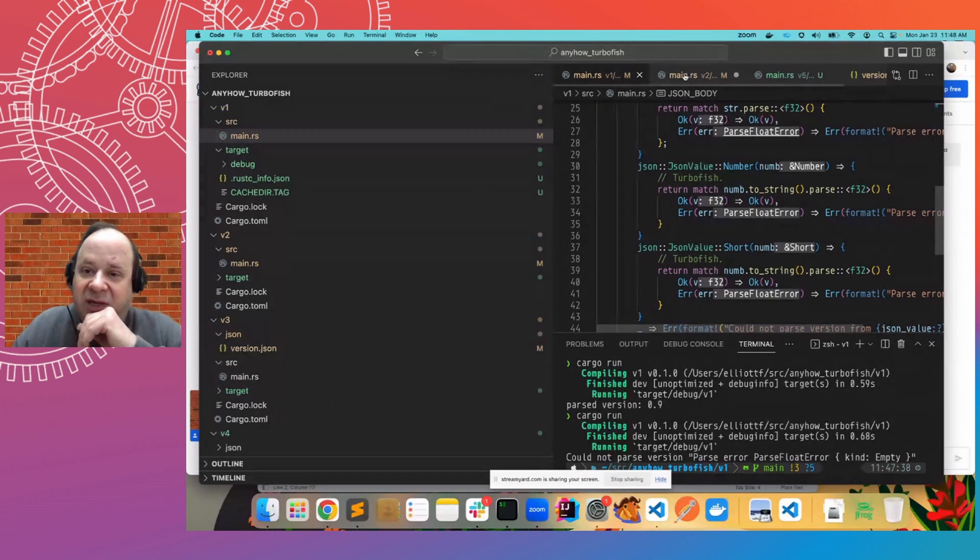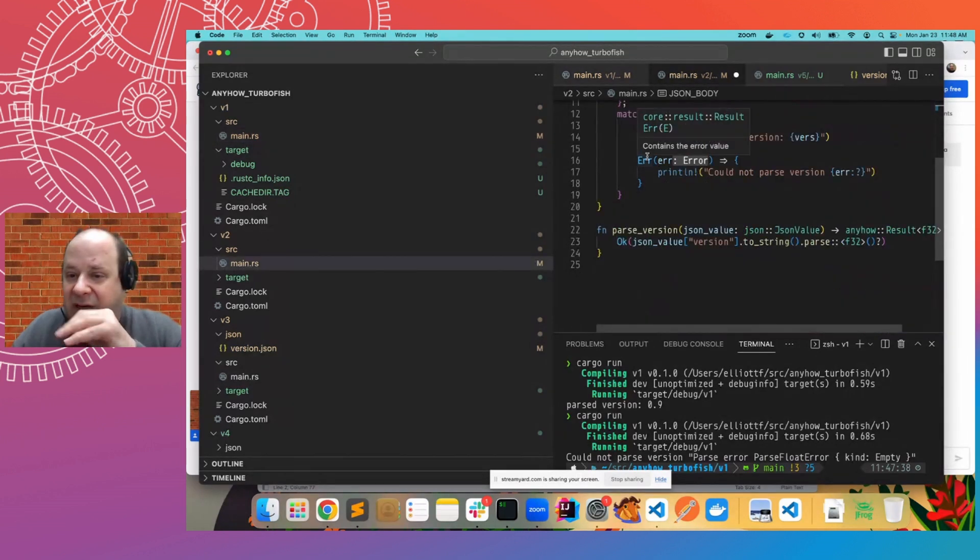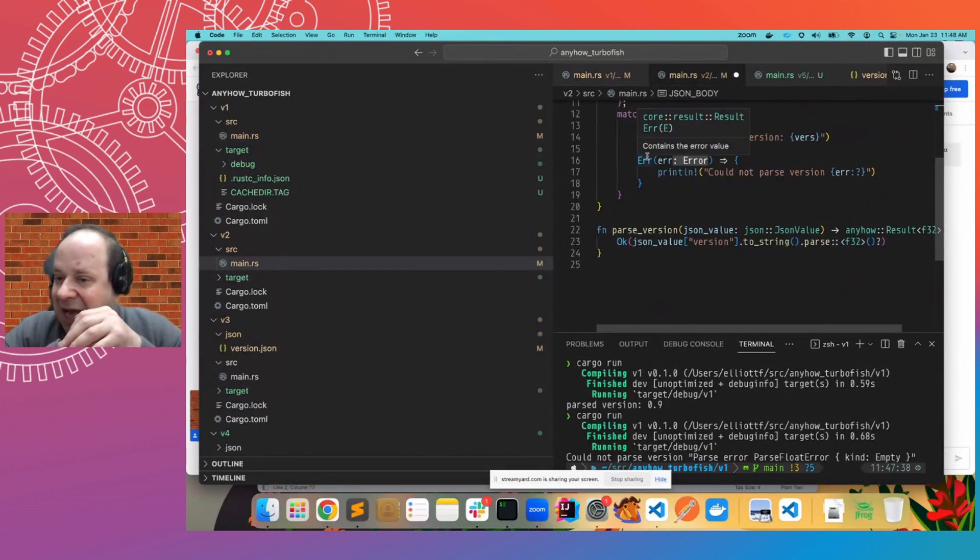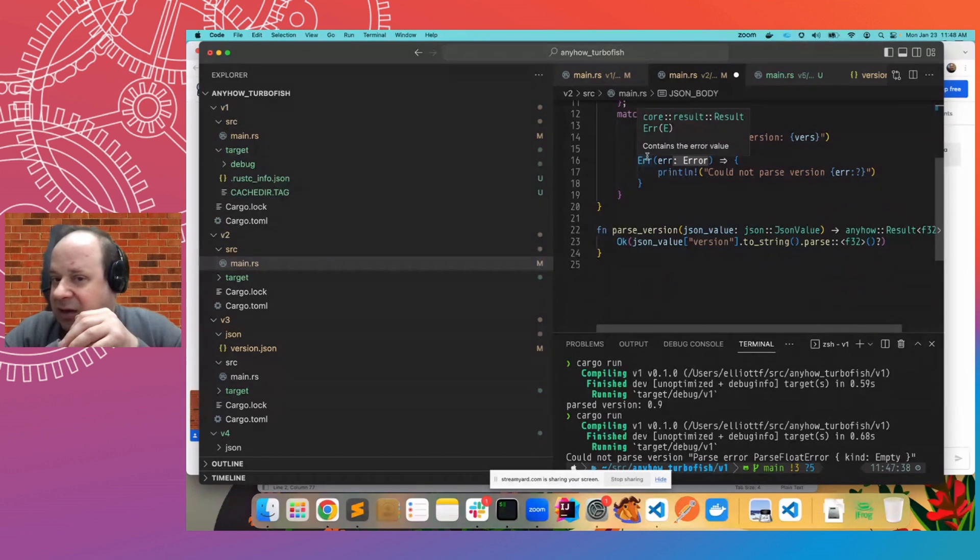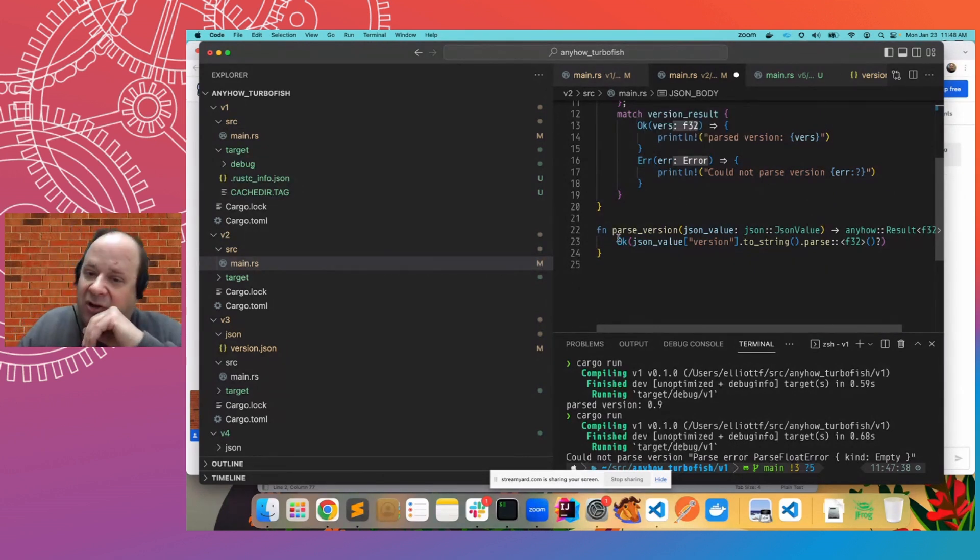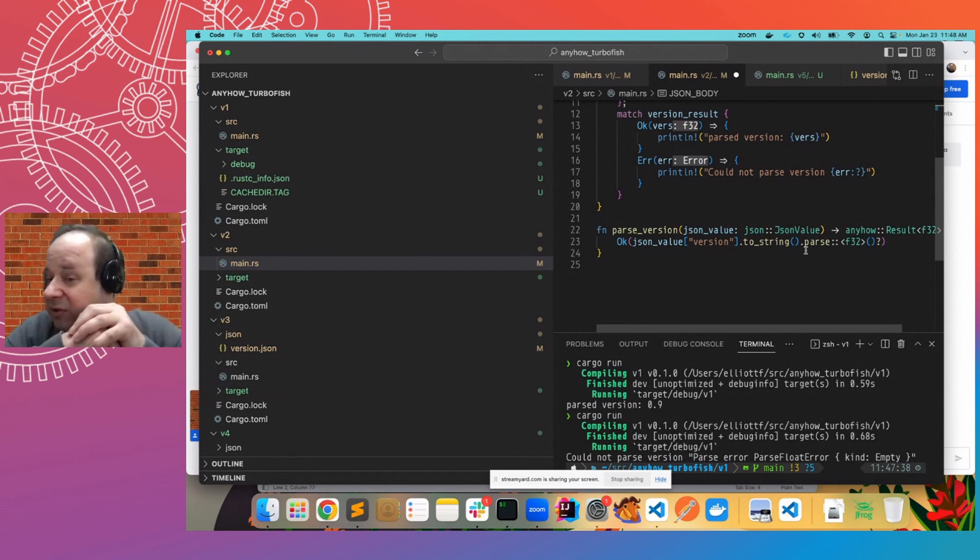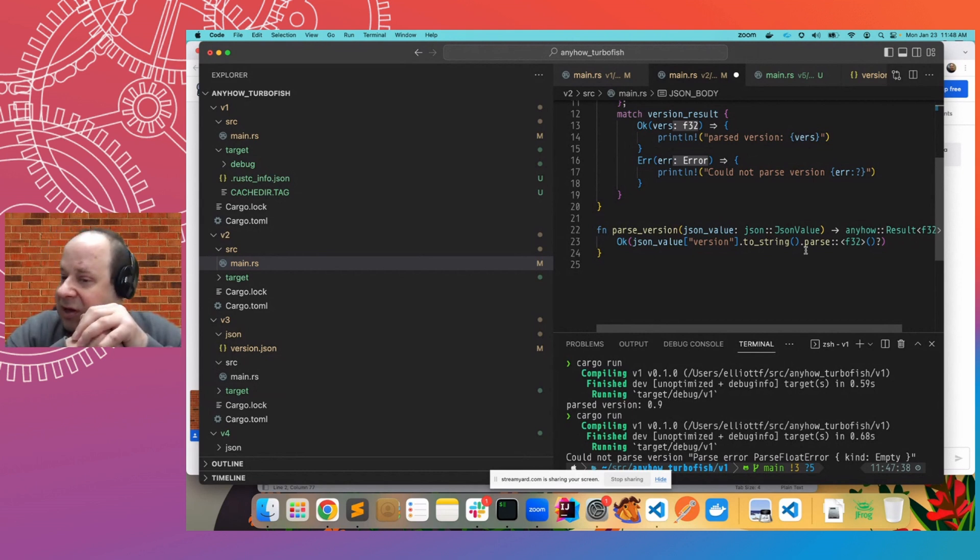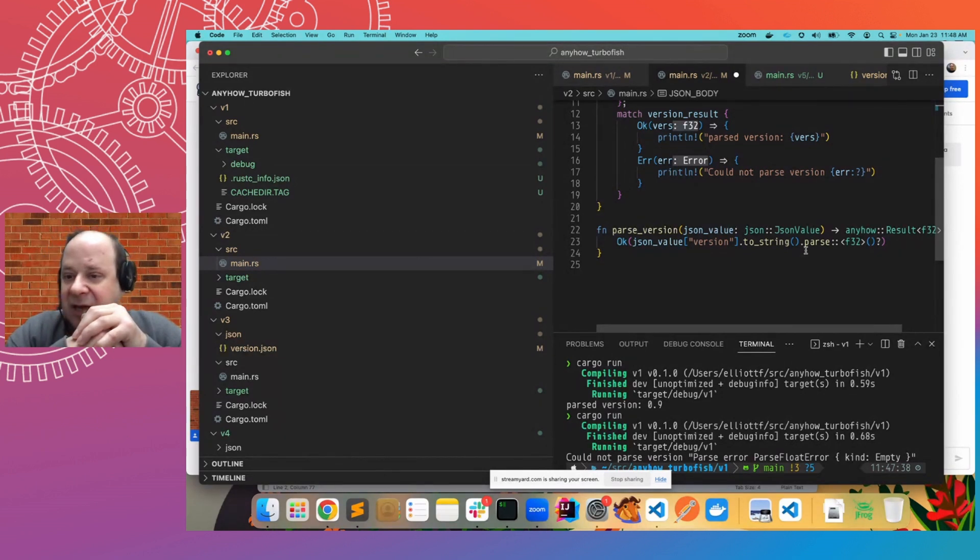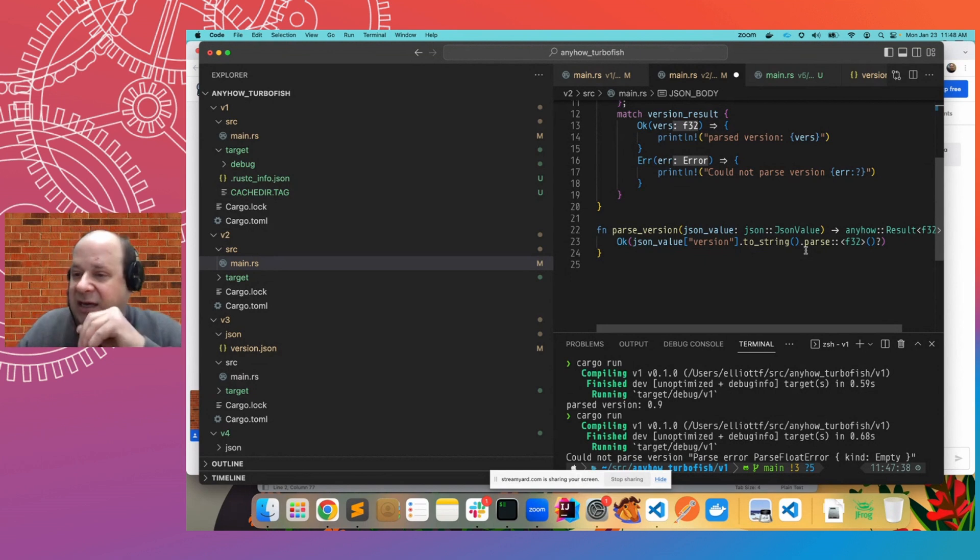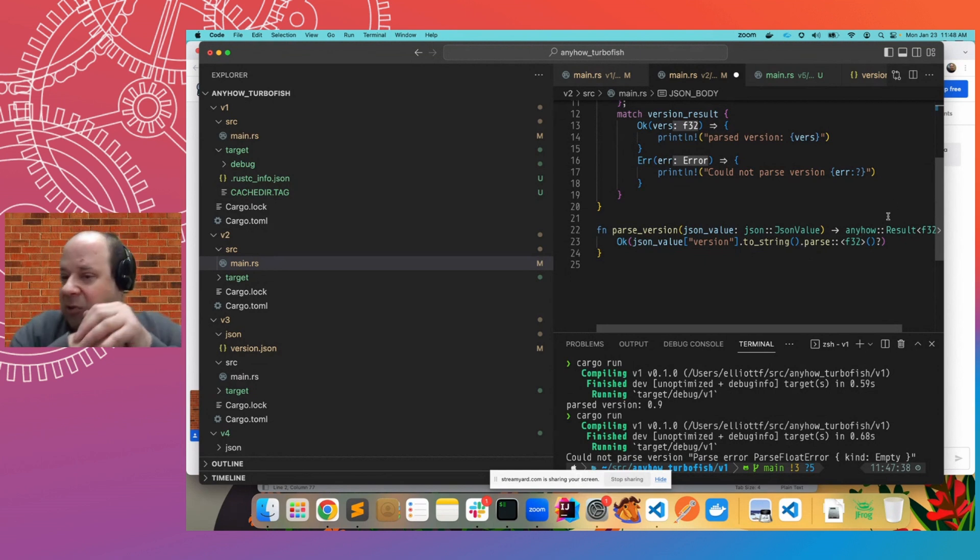And the answer turned out to be anyhow, where we can, instead of matching on all of the error conditions, simply use anyhow to wrap them. And this will, instead of requiring us to match all of the various possible JSON values, we can simply say, attempt to parse it as a floating point, as a F32, a float 32. And if that fails, then wrap the whole thing in the anyhow error and otherwise return an OK.